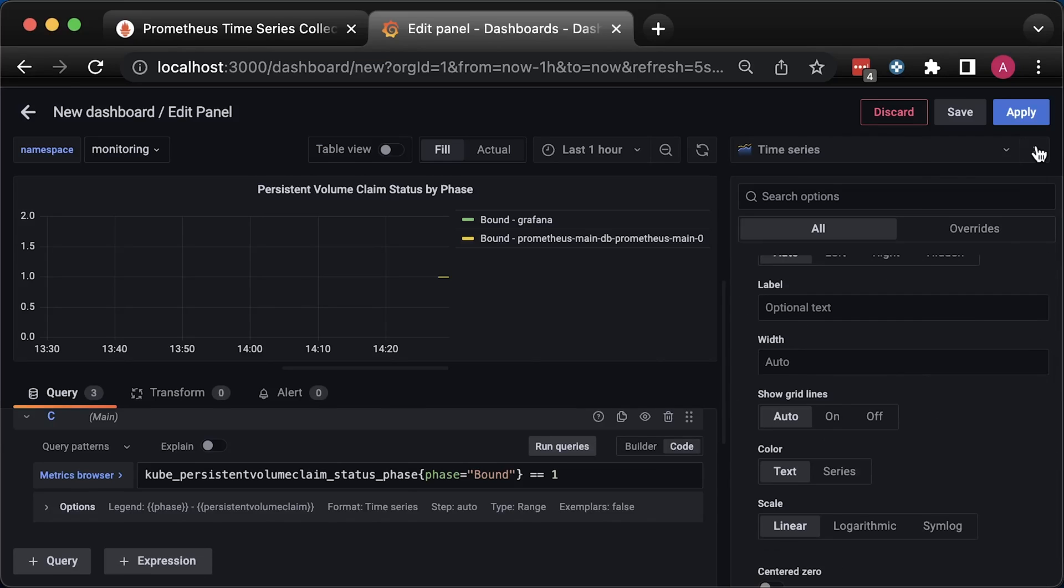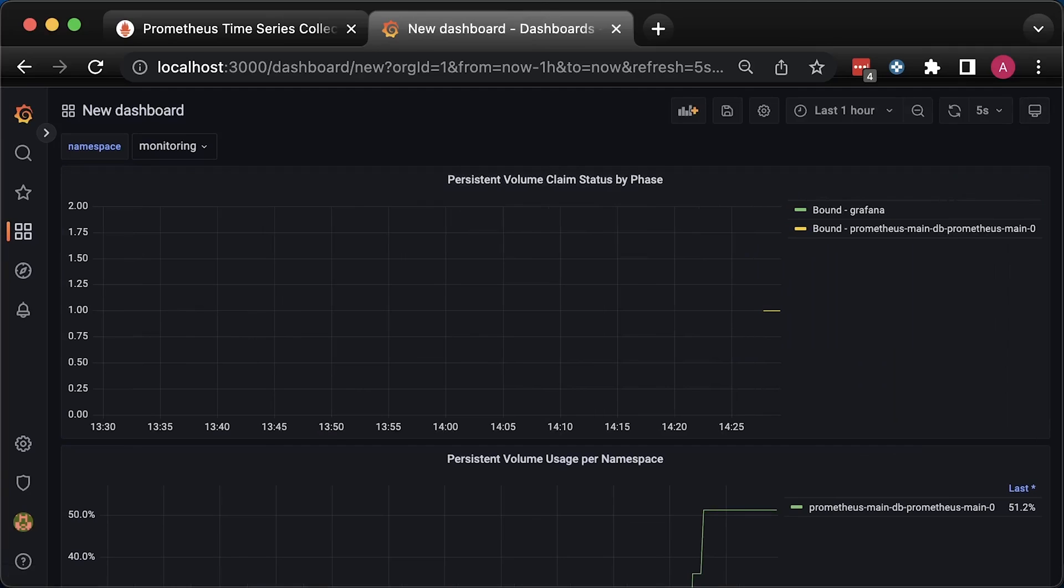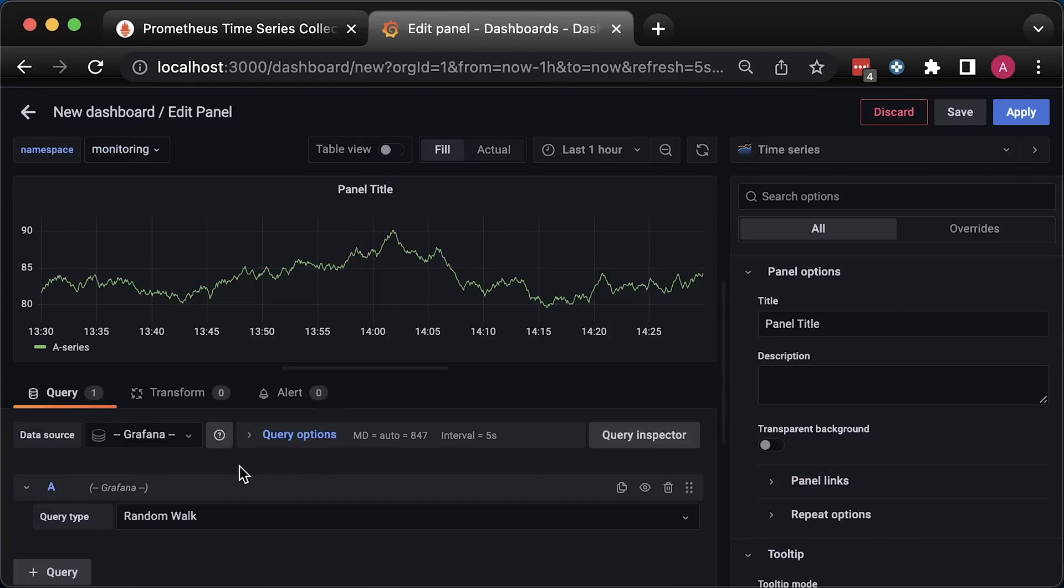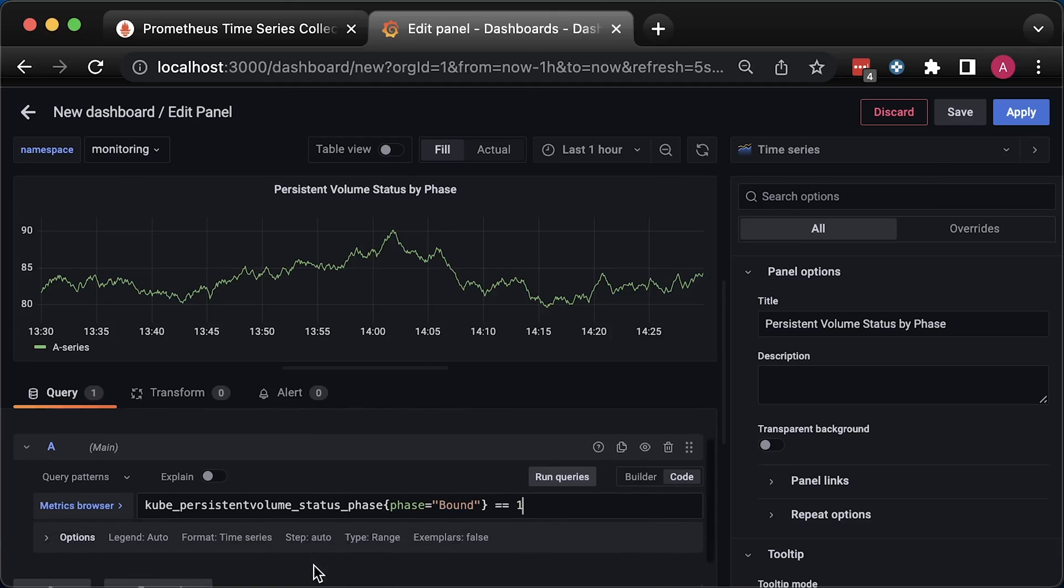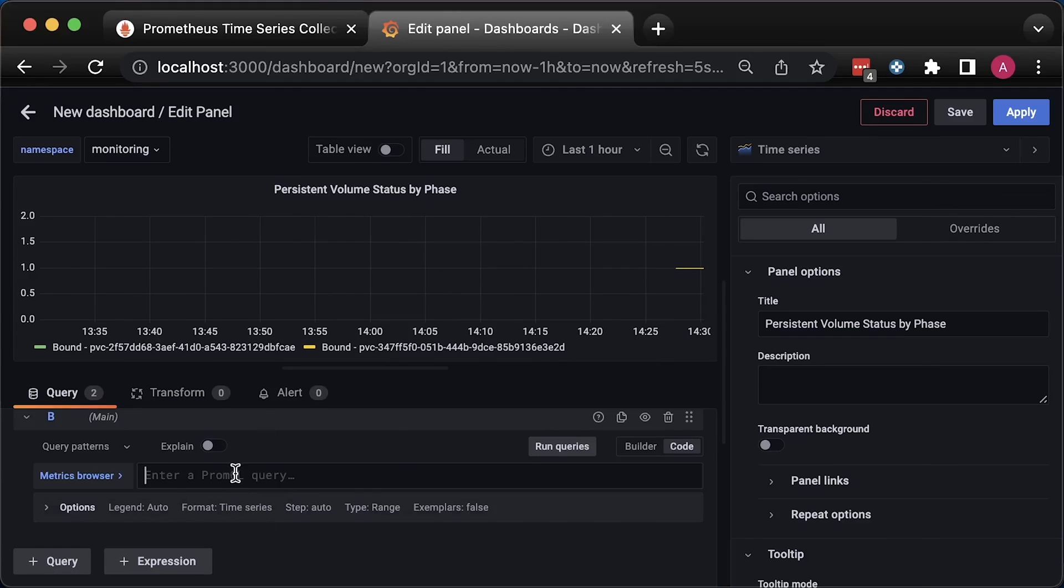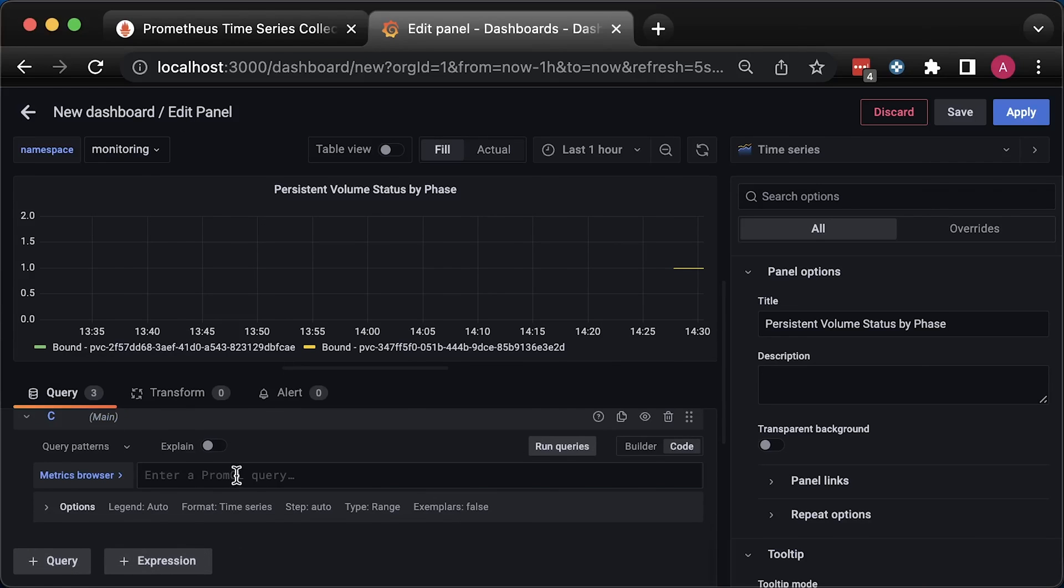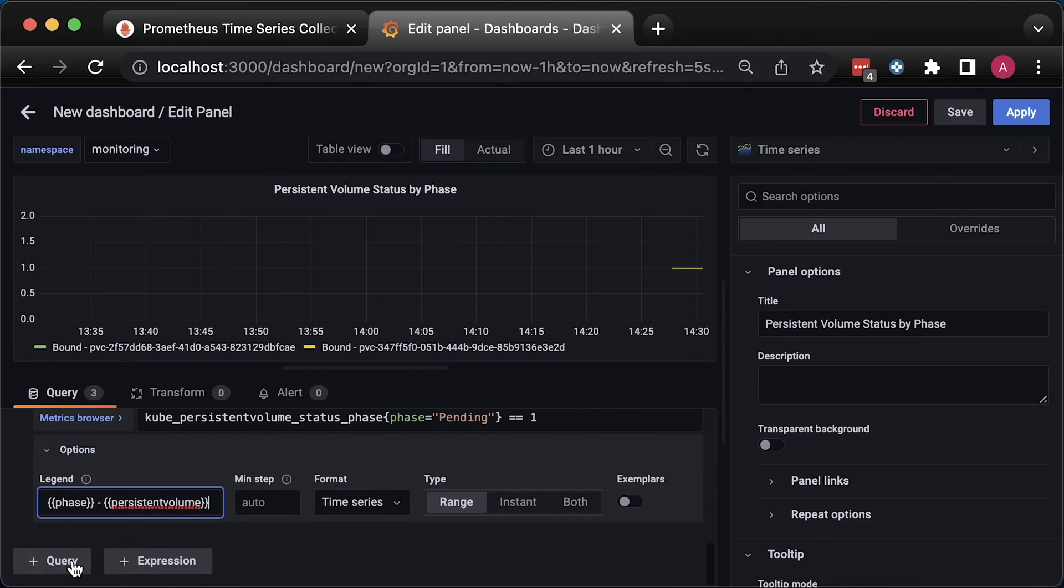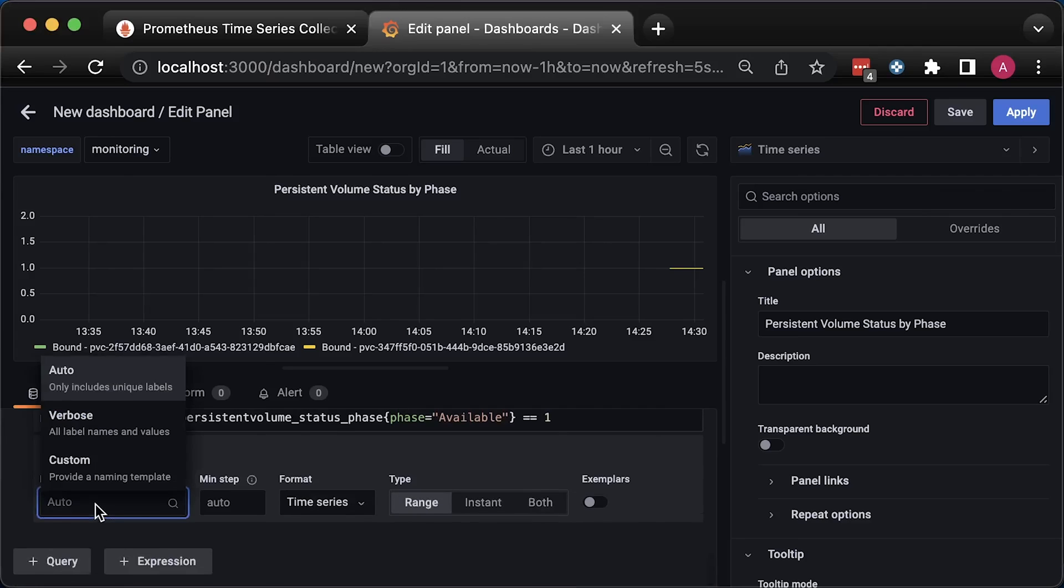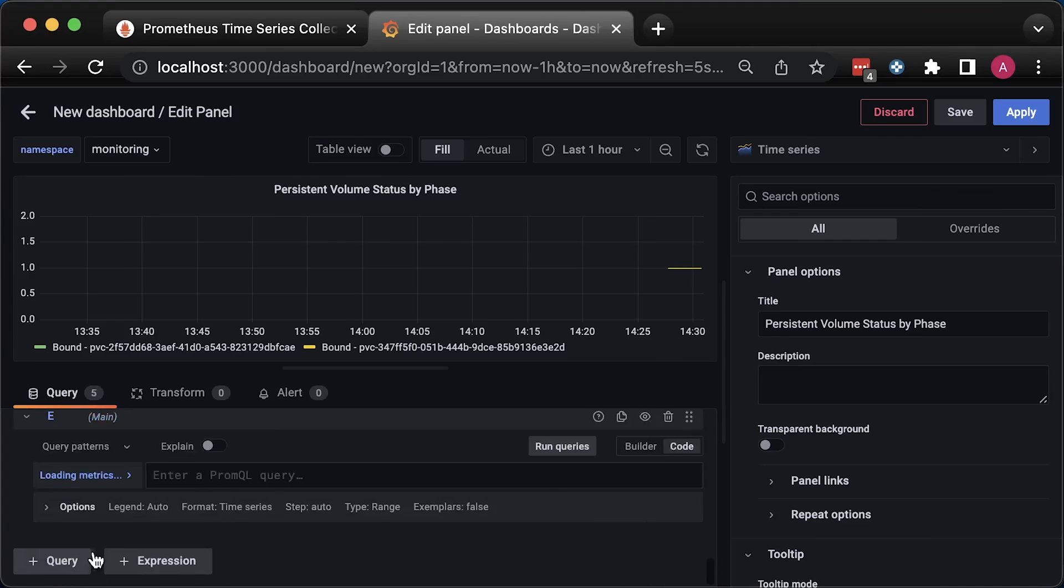The next one is for persistent volumes. It's very similar logic. The only difference is that this metric has more phases. The first one is bound, which means volume is attached to the pod. The next one is failed. I'll use the same legend value in all of them. Pending status. Available. And finally, released.